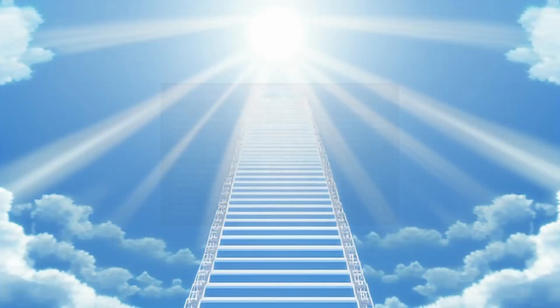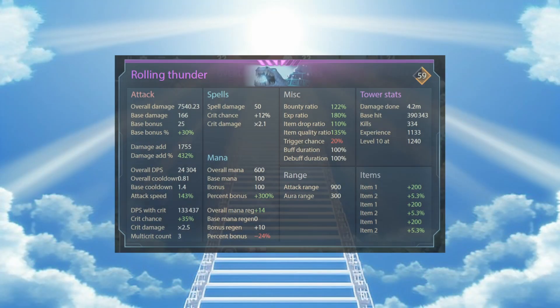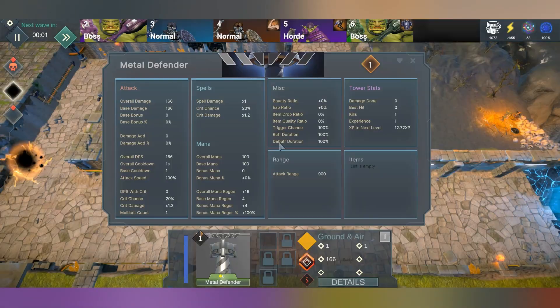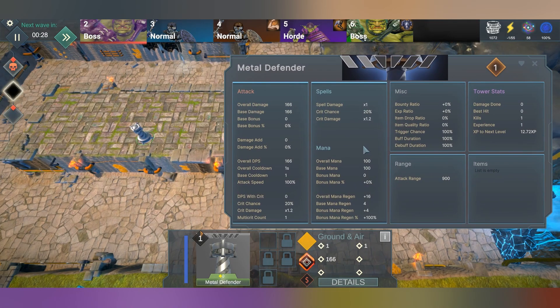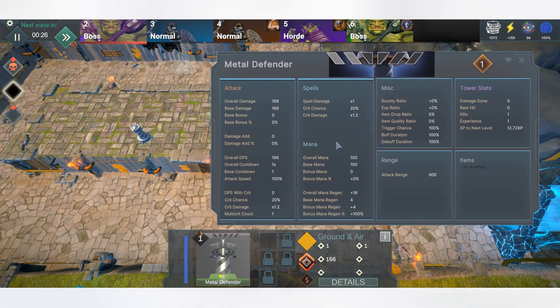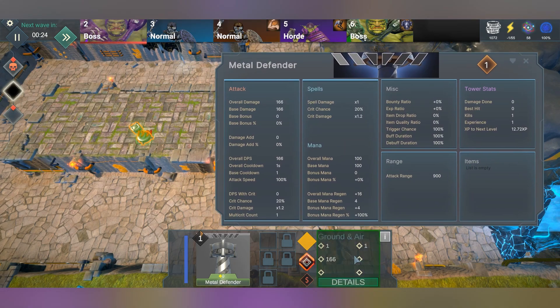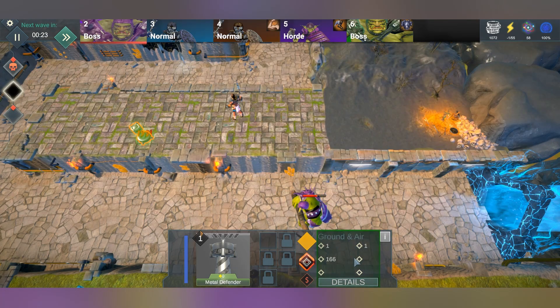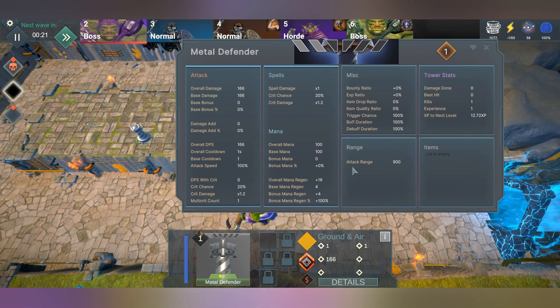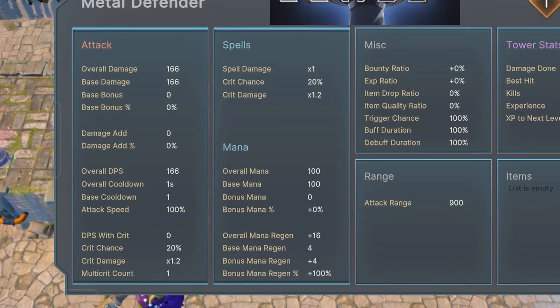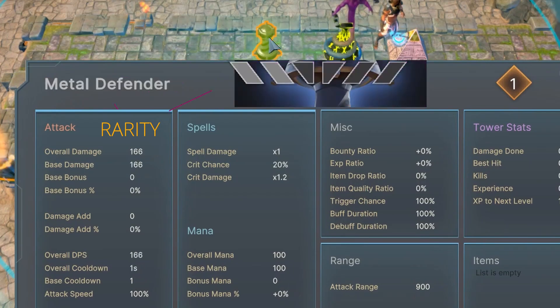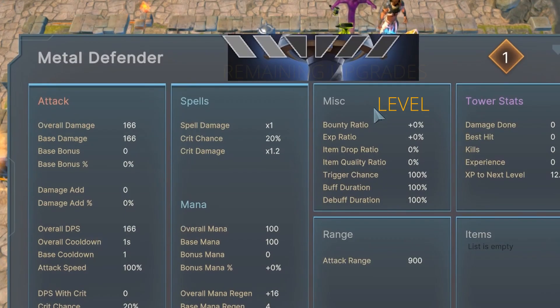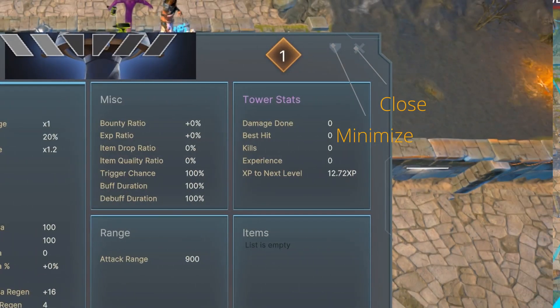let me introduce to you the Advanced Stats Panel. The Advanced Stats Panel shows all the relevant stats the tower has and helps you plan and strategize better when playing the game. Just click on this general area in the tower HUD, and you can see the base stats, bonuses, and resulting calculated stats in one place. You can also check the tower rarity, level, and remaining available upgrades. You can even minimize and close the panel. More on that later.